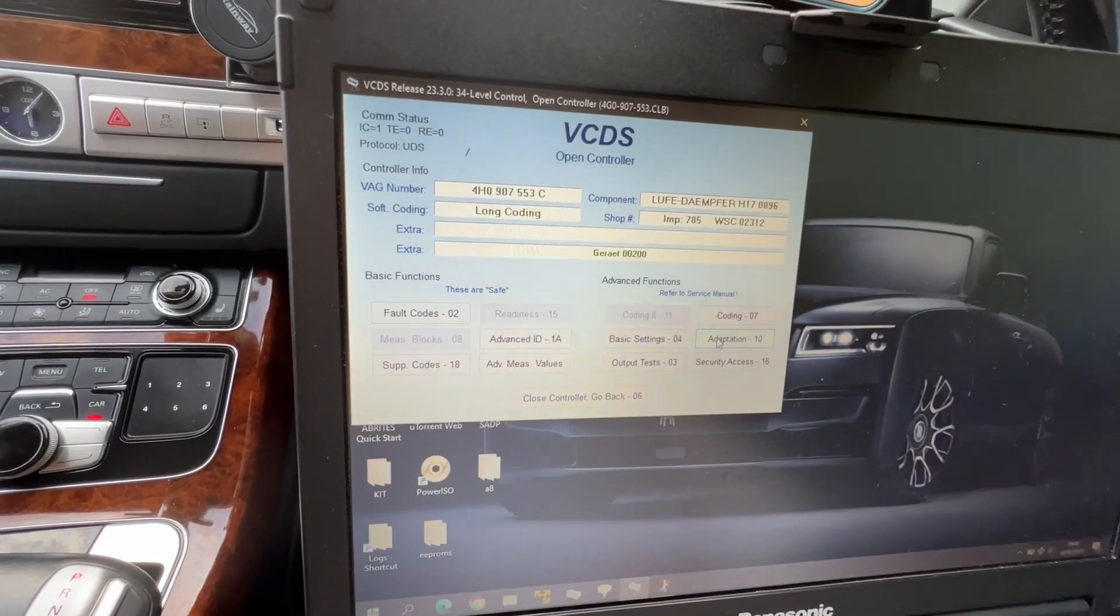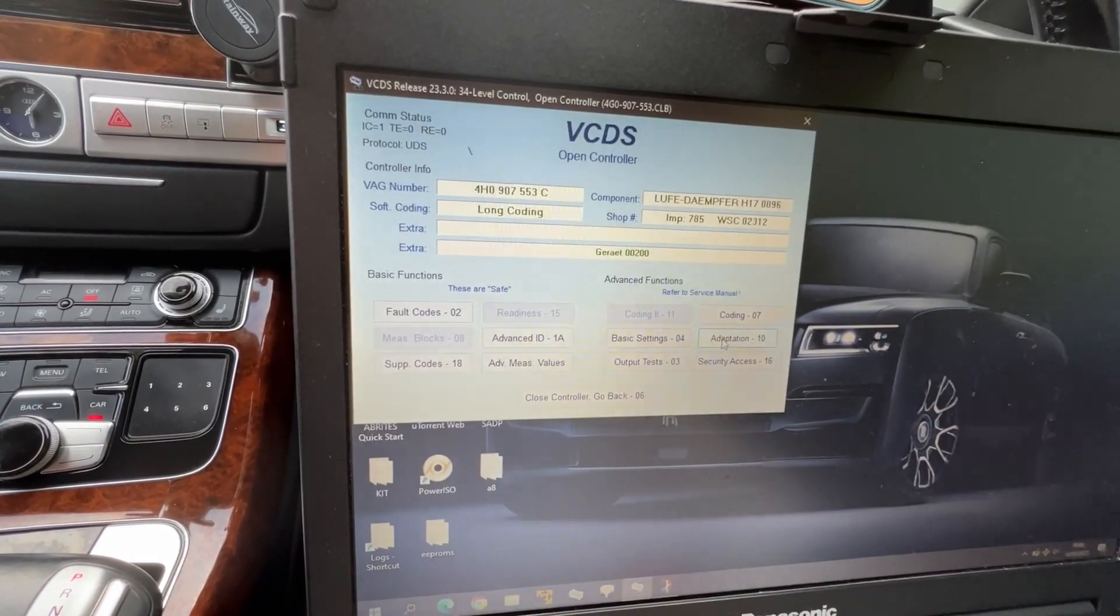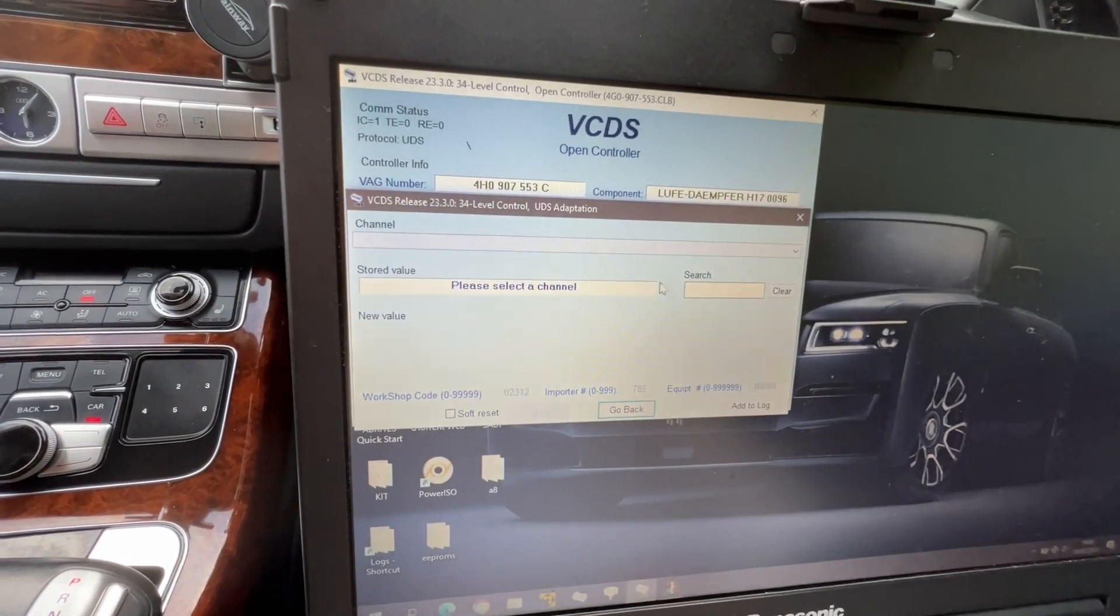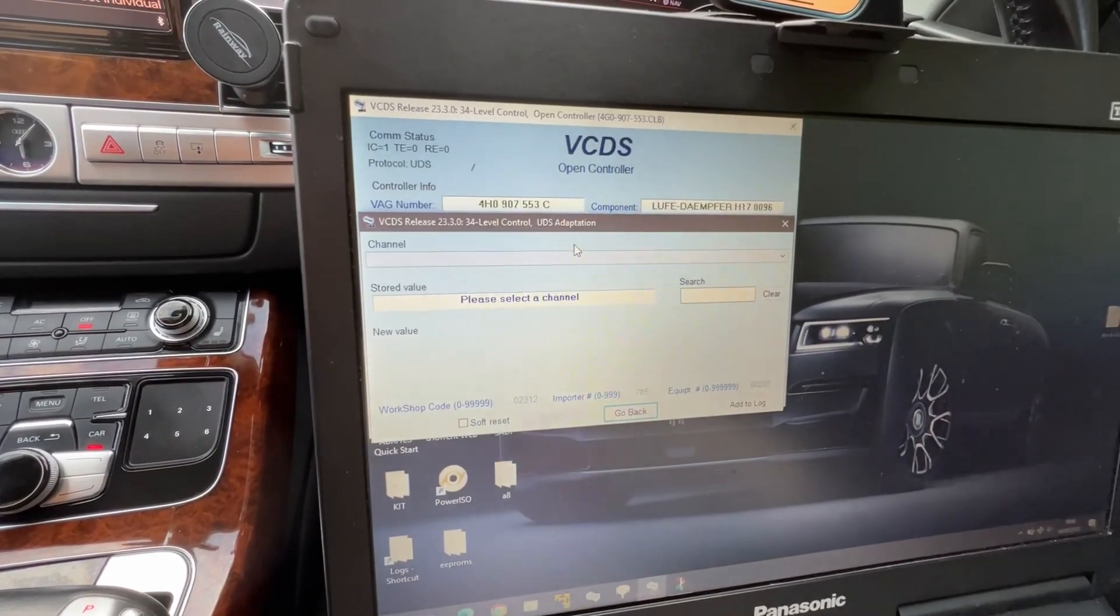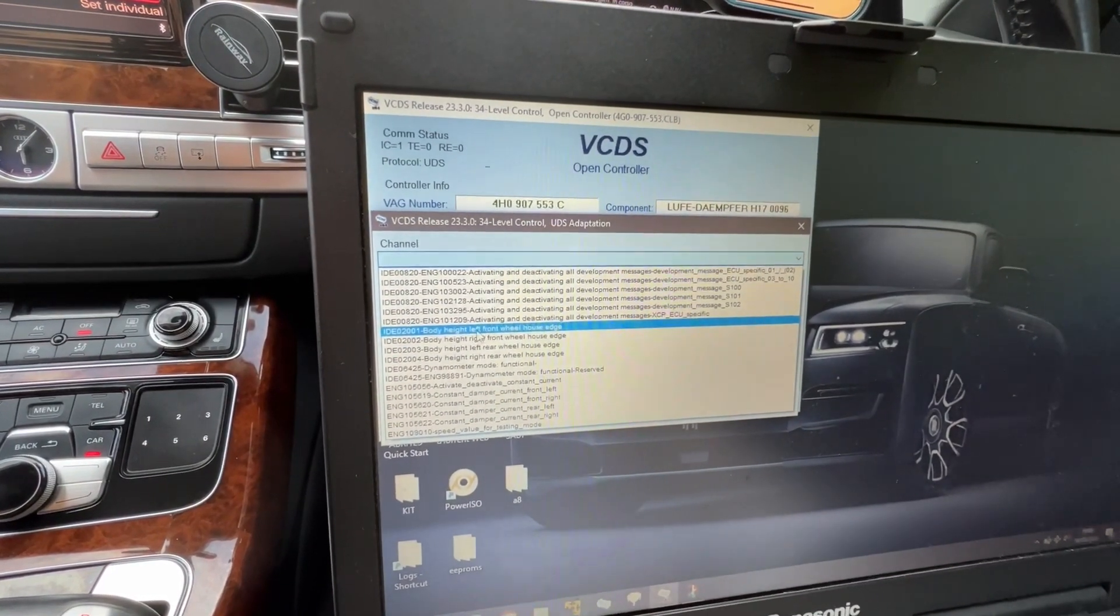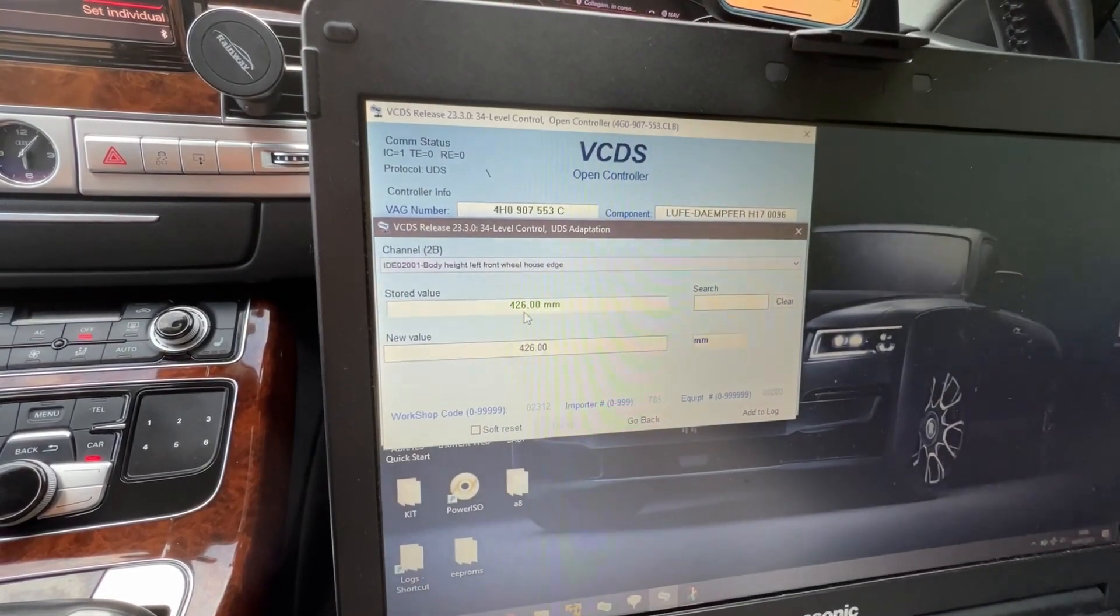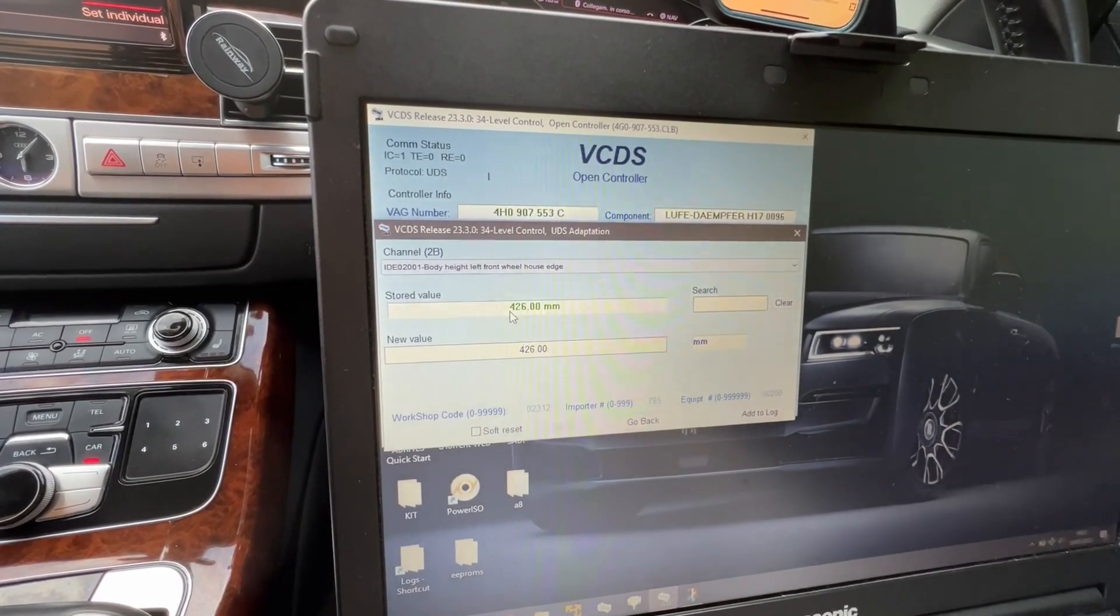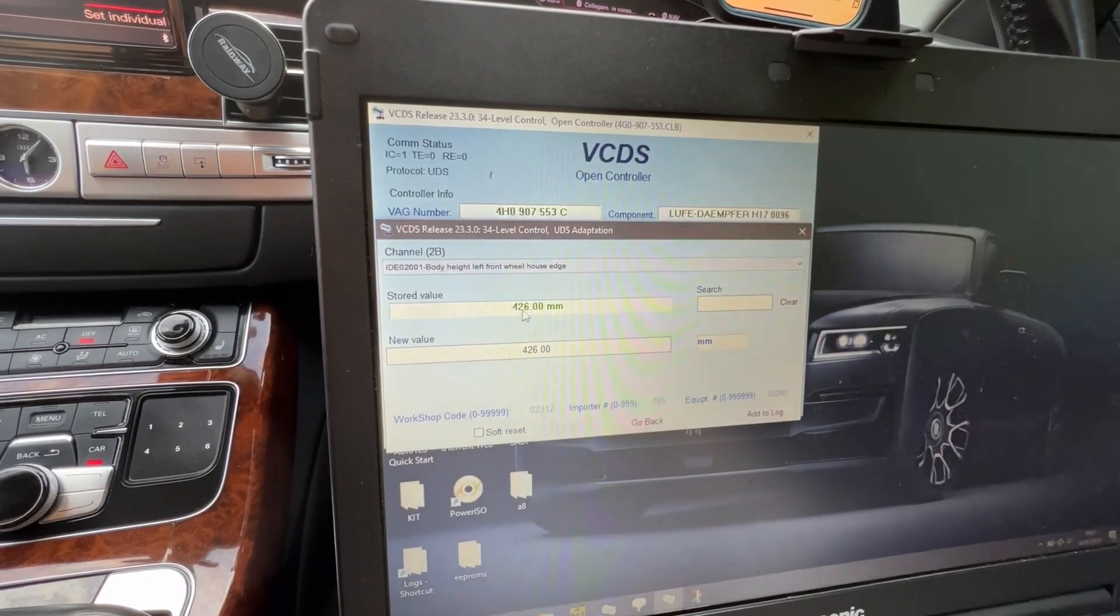We want to lower it just a bit more. It was lowered before, but I'm doing this for testing purposes so you guys can see. First, you're gonna open the adaptation, then go to channel body height front, body height left front wheelhouse edge. You're gonna see this one is 426.